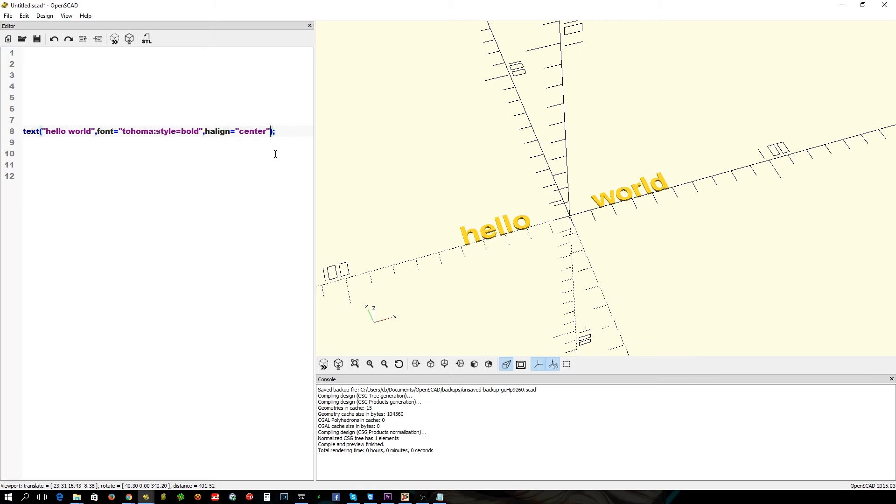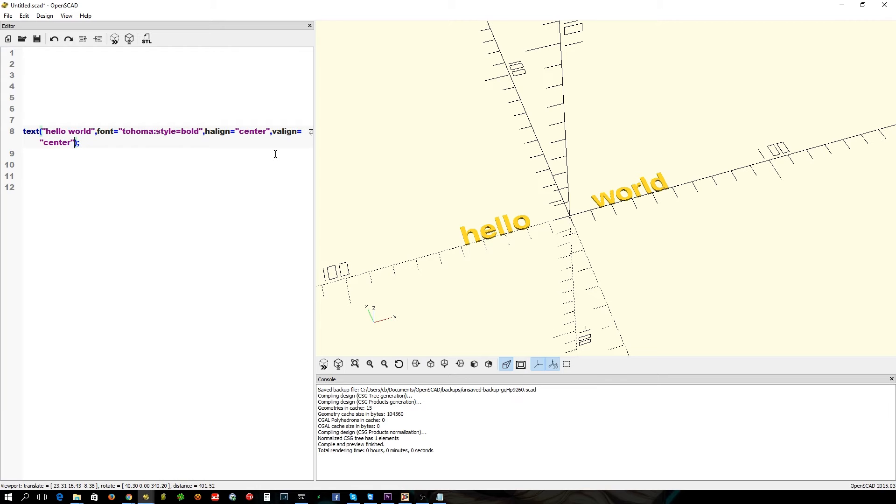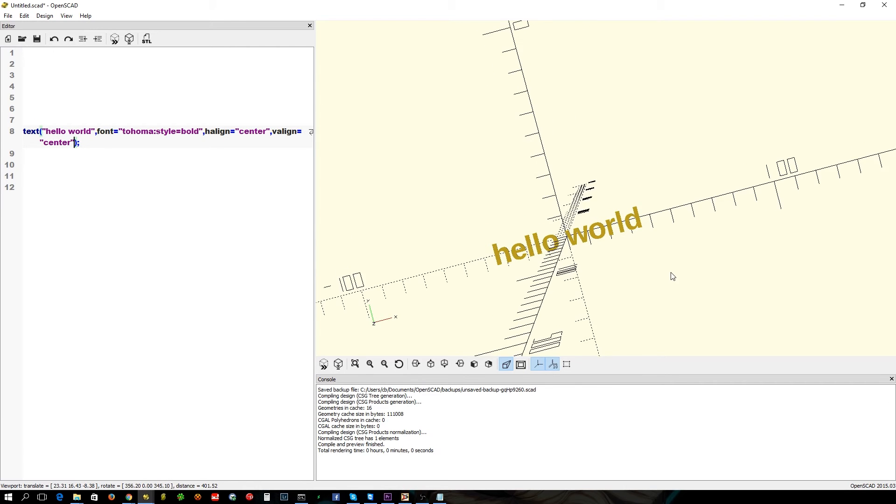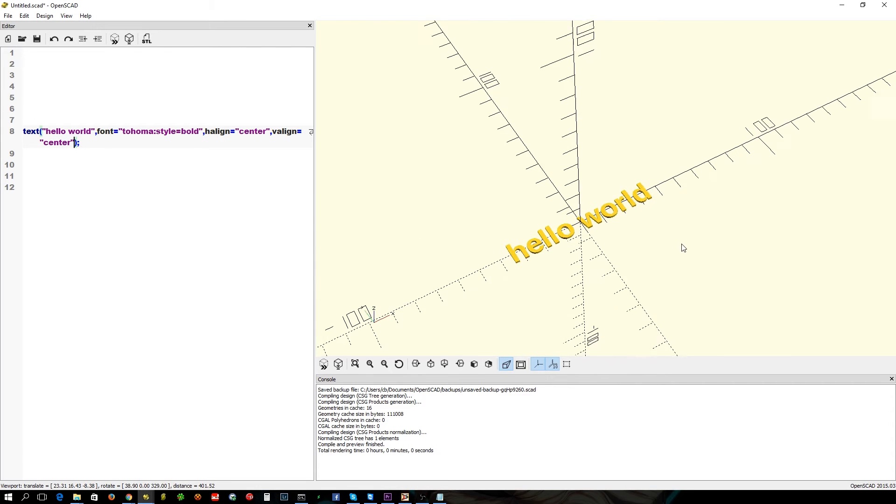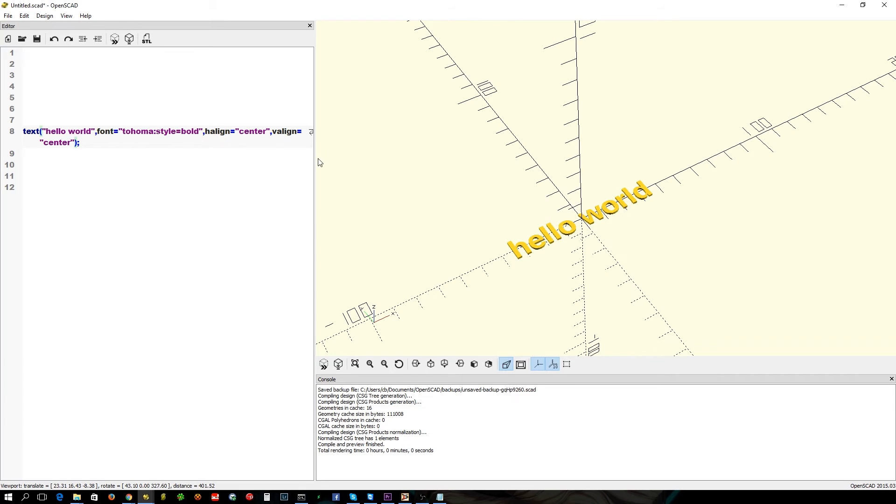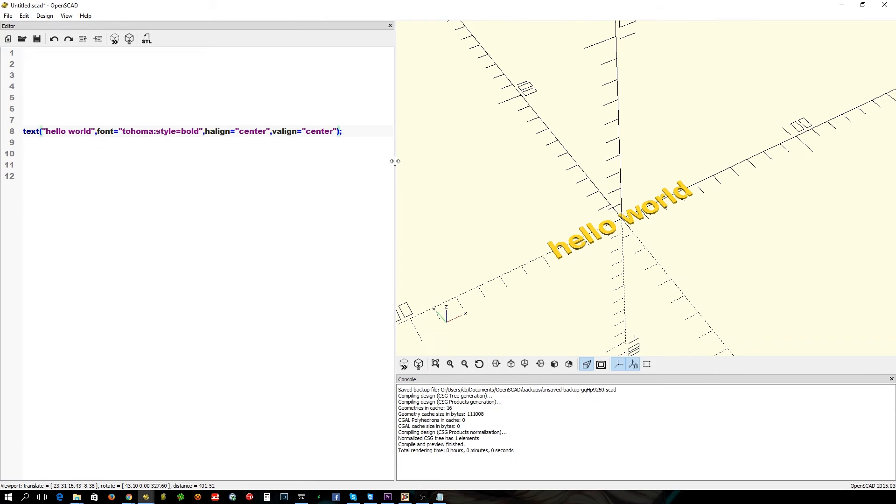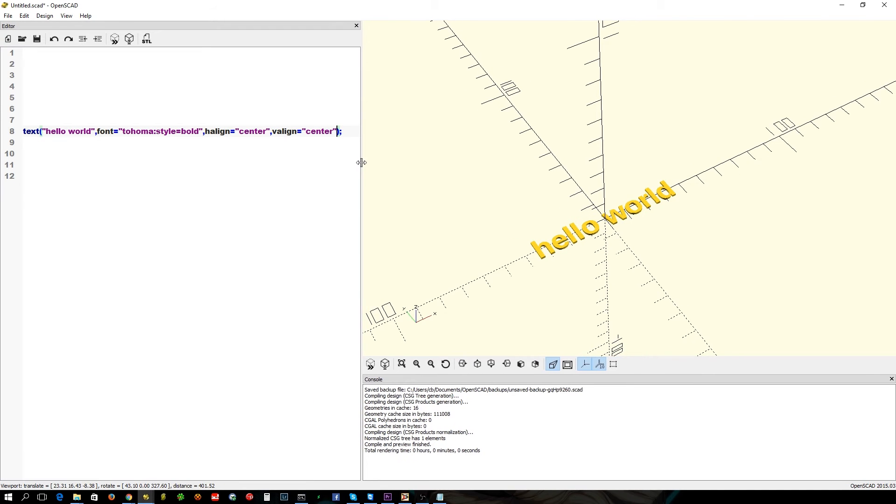You've also got a v_align, so your vertical align. Usable words in there are top, center, so they'll centralize your text quite comfortably.